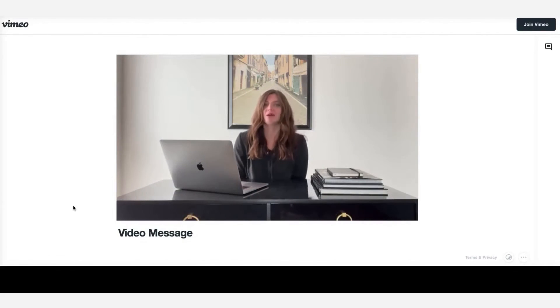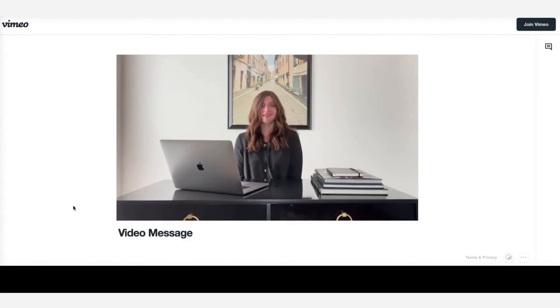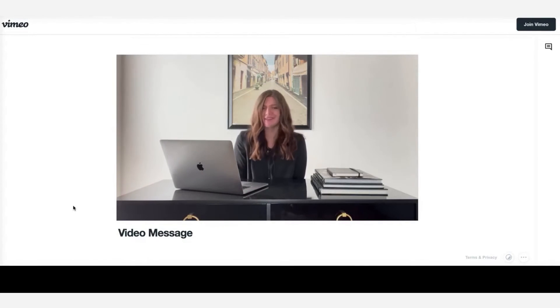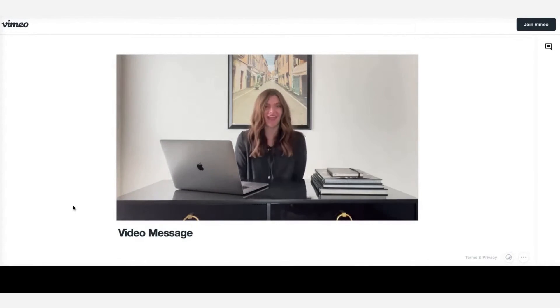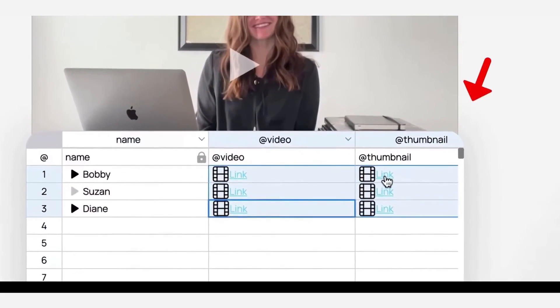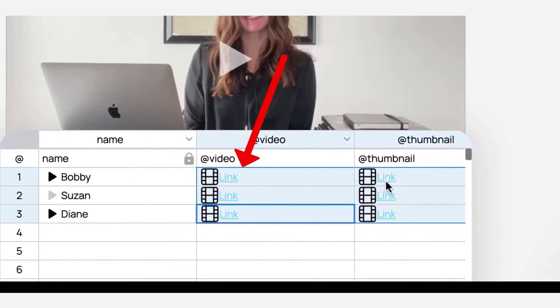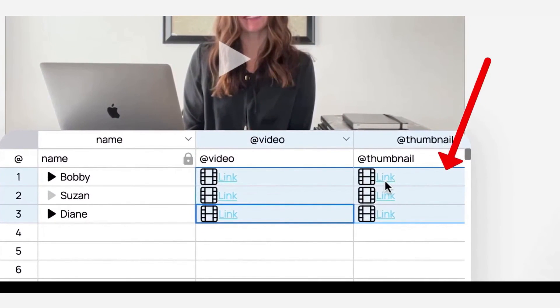The platform's capabilities are further enhanced by its integration features. You can easily connect your data through spreadsheets, integration with over 5,000 apps, or via API. BeHuman's impact on sales and marketing is undeniable. The platform boasts impressive results, with users experiencing doubled email open rates, seven times the click-through rates, and quadrupled conversions.